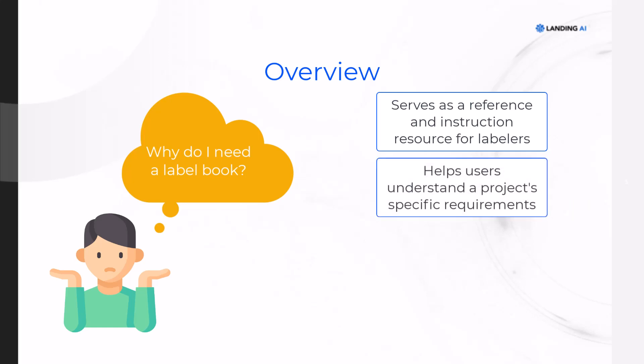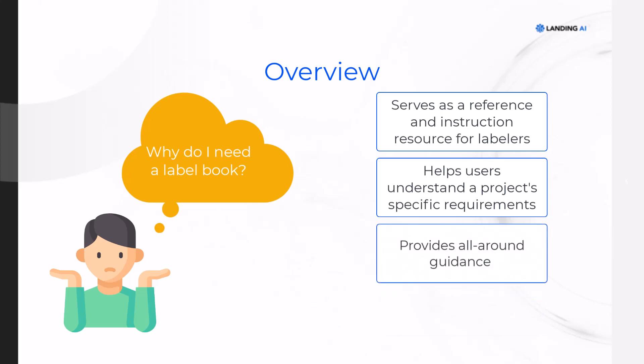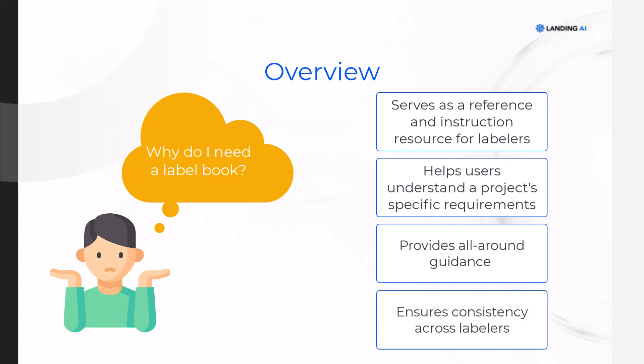For example, a user might need guidance during a labeling task if they don't know exactly what to look for, or they don't know how to treat an image that has multiple objects, or there's subjectivity or ambiguity involved in the images themselves. So a label book helps ensure consistency across labelers and reduces the time it takes to prepare an effective training dataset.